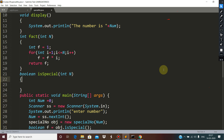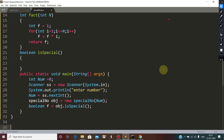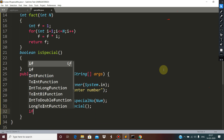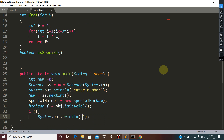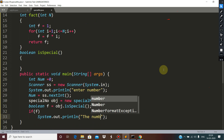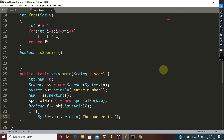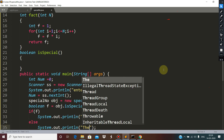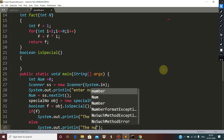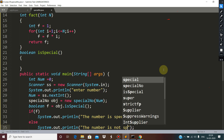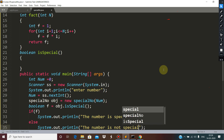This function is not going to receive any parameter — we already have the number as an instance variable — so print the number is special, else the number is not special.